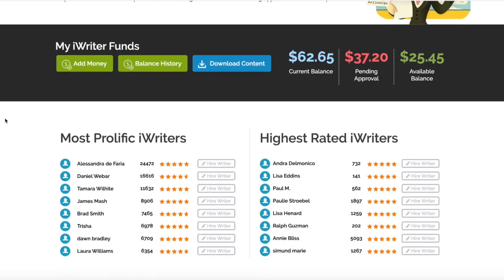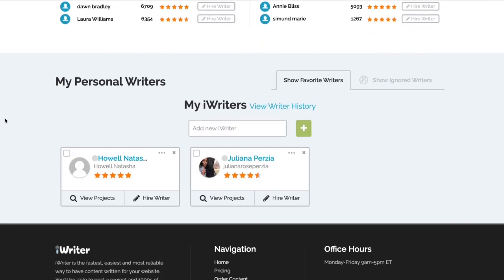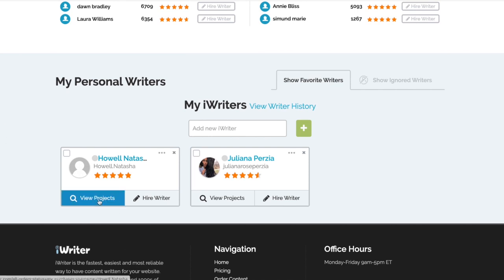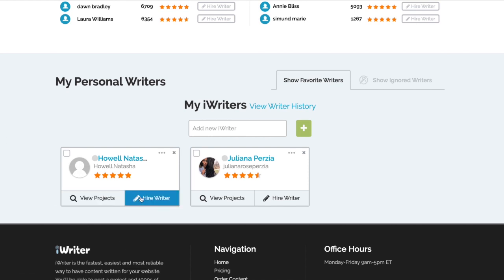Scroll down a little bit and you'll actually see that your Personal Favorite Writers are on your home page too. They're very contactable from there - you can view their projects, you can hire them again very quickly from the home page. You don't actually have to create the project itself and then press Hire - you can do it through here if you'd like to.